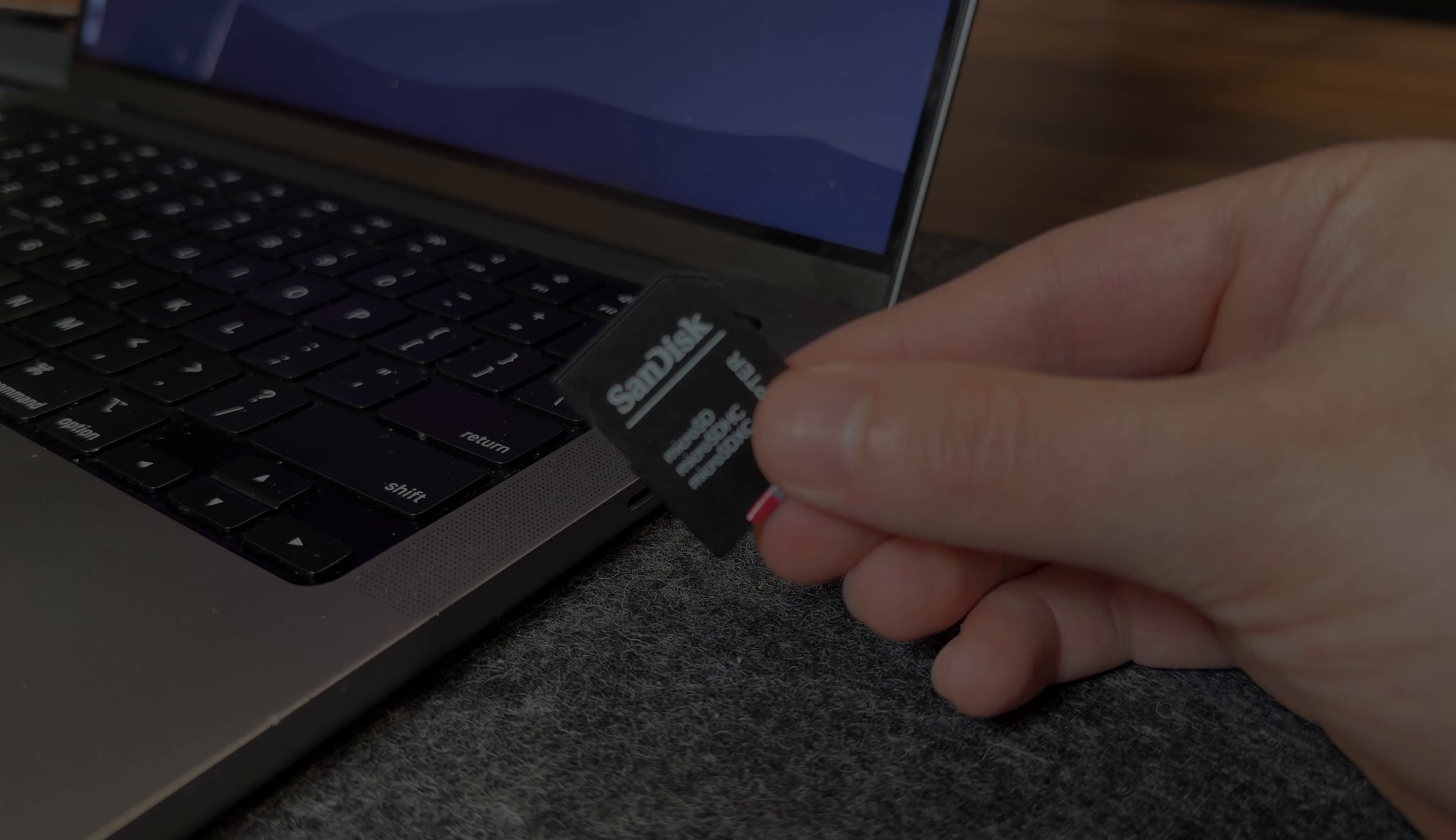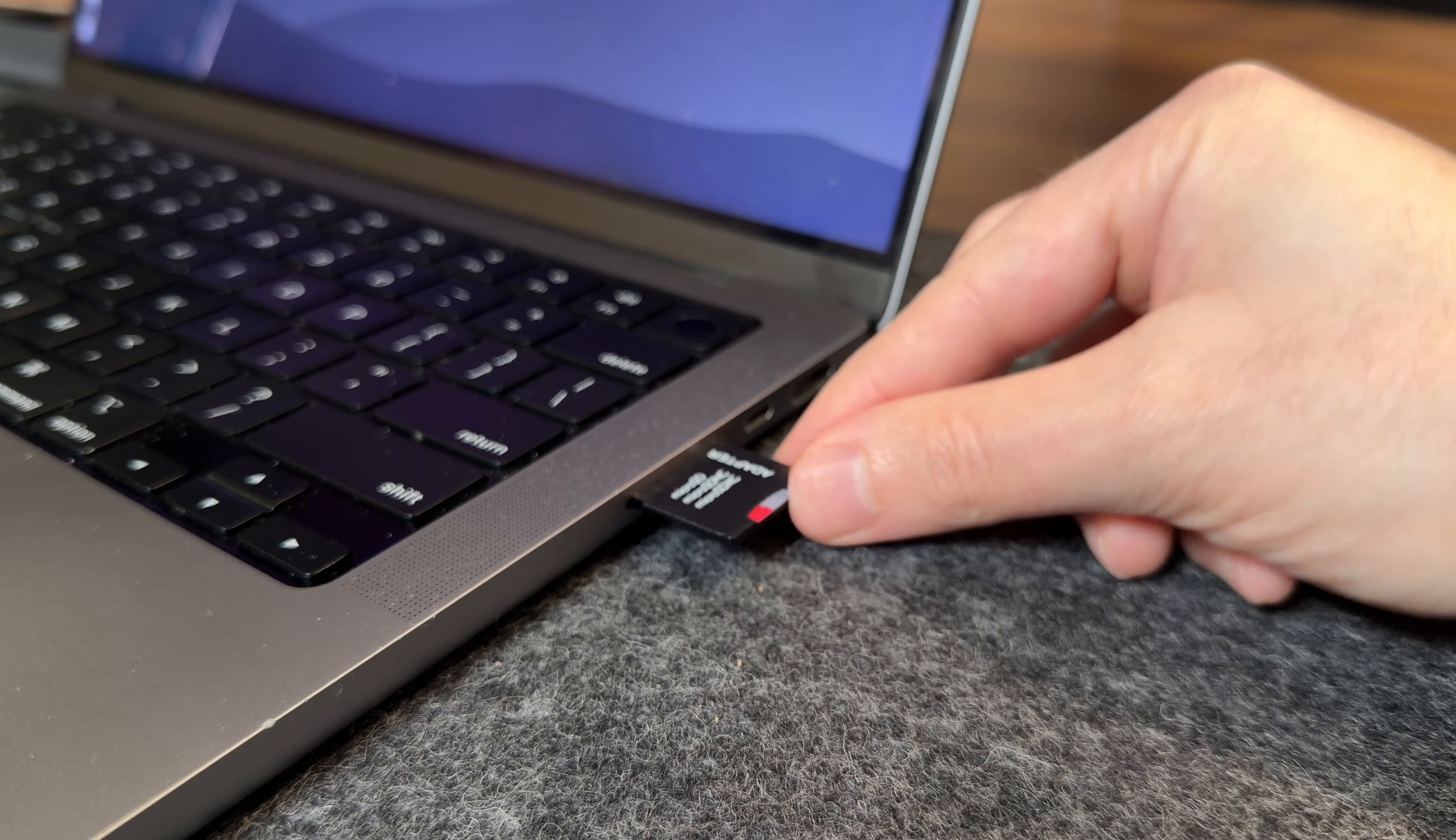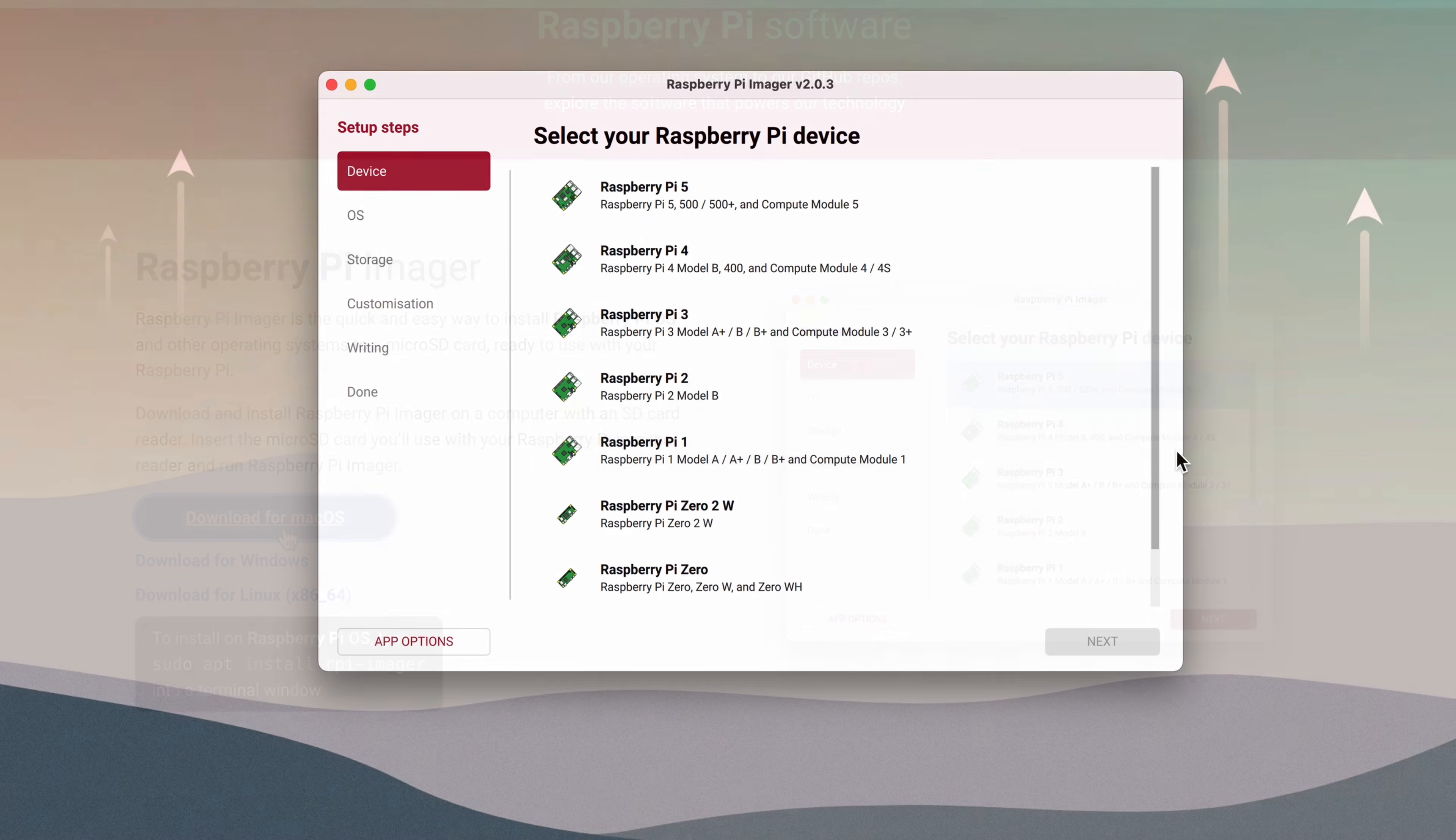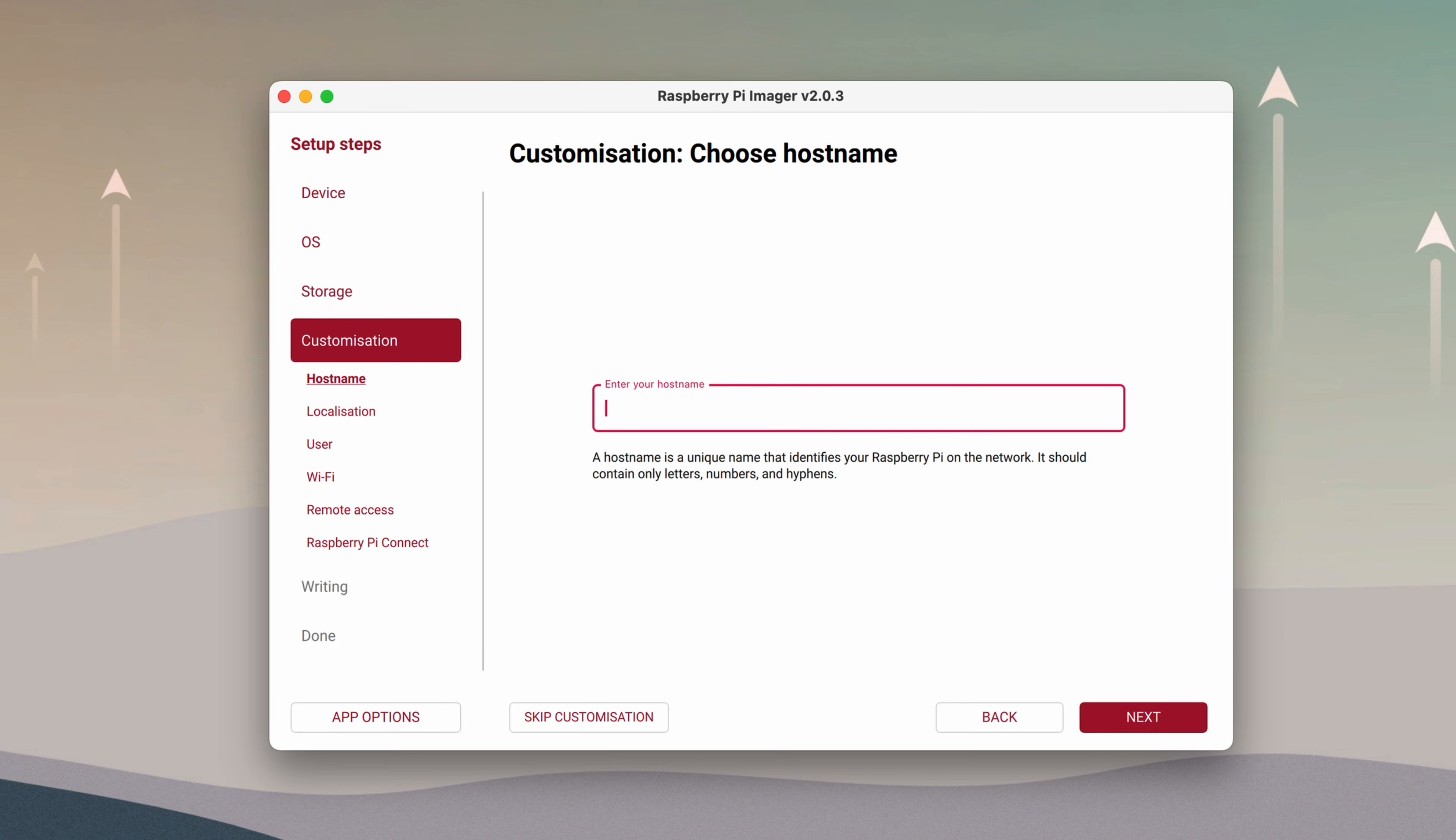Now, let's move on to the software setup. We'll start by flashing the Raspberry Pi OS onto the microSD card. For this, I'm using the Raspberry Pi Imager, which you can download from the Raspberry Pi website. I'll fast forward through this section since there are plenty of tutorials online covering the flashing process.